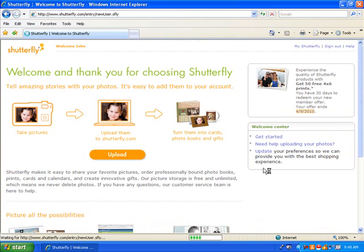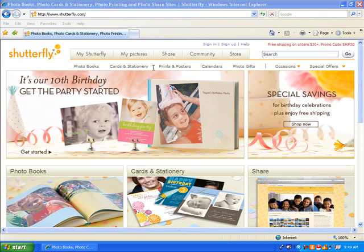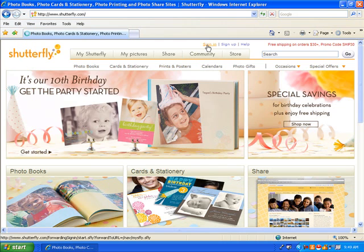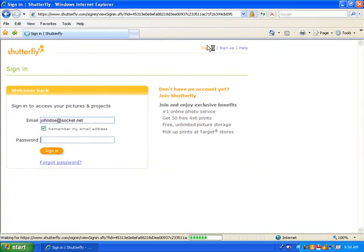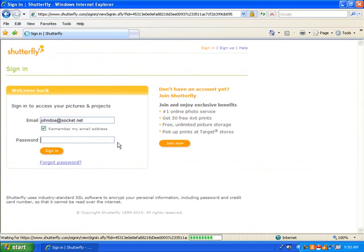You can start adding pictures right away if you're ready. On future visits to the site, look for the Sign In link. Then log in with your email address and password.